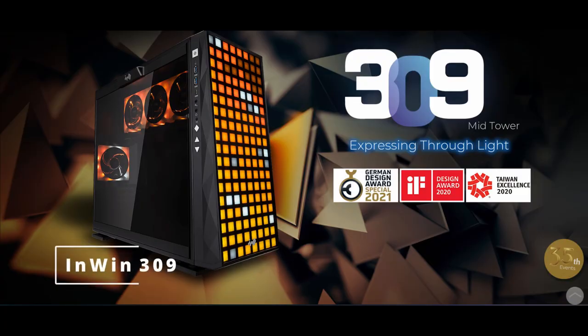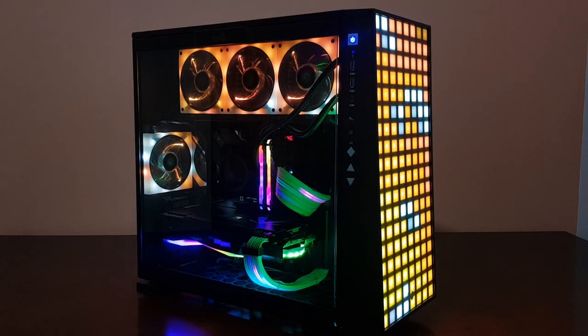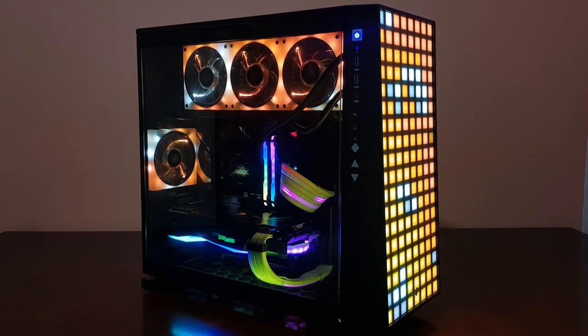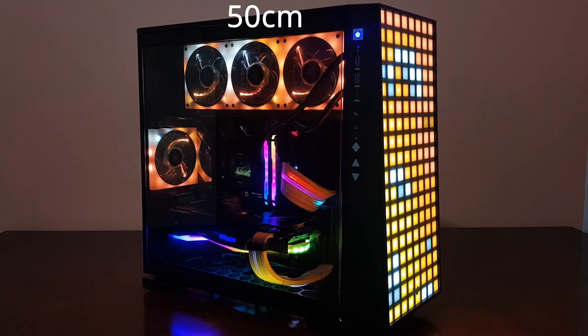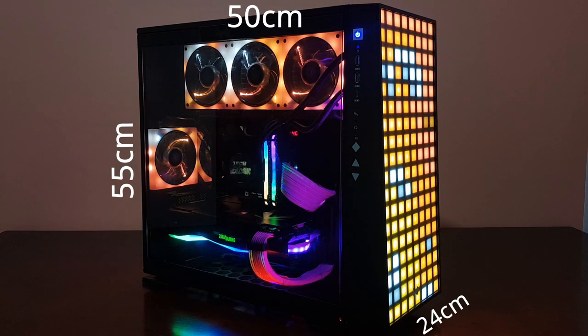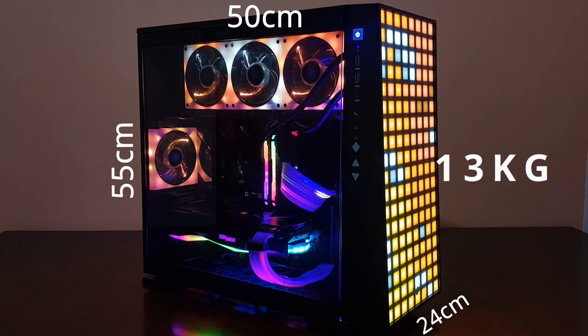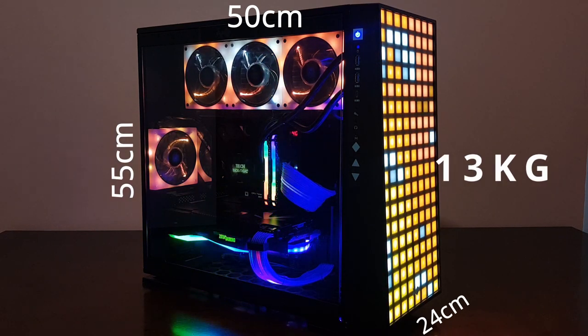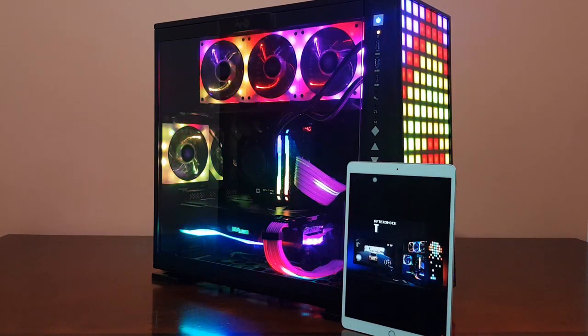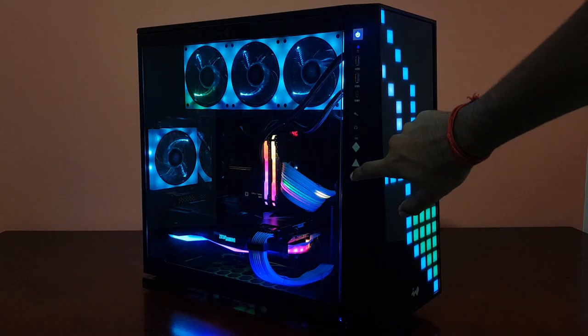The case used here is the In Win 309 Tower. This case is massive - for reference, its dimensions are 50 cm by 24 cm by 55 cm and it weighs over 13 kg by itself. Here's a size comparison to a 10.1 inch iPad Air.